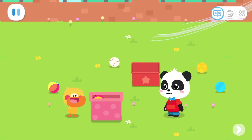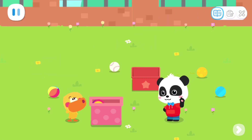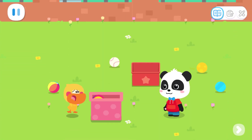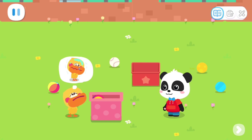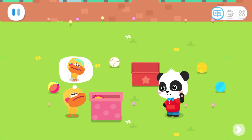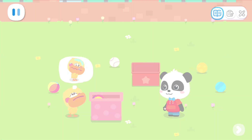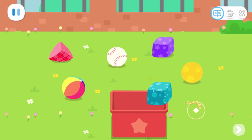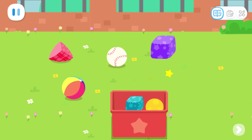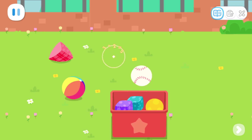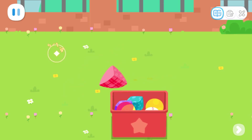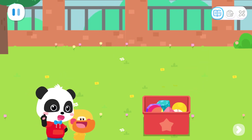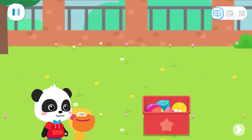Hey! It looks like it's going to rain. Then let's go home. Quacky doesn't want to get wet. Don't worry. Let's put away the toys before we go back. Put the toys in the box. One, two, three, four, five, six. Great! The toys are all packed up. Let's hurry back to the house. Let's go home.